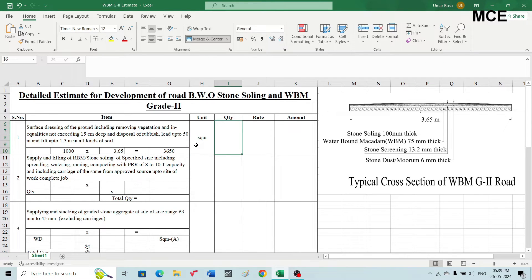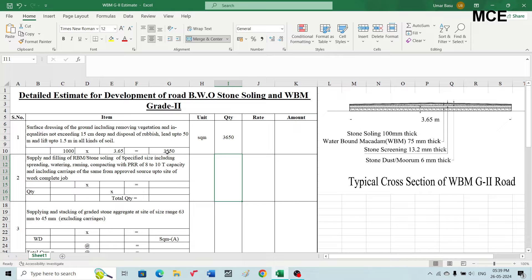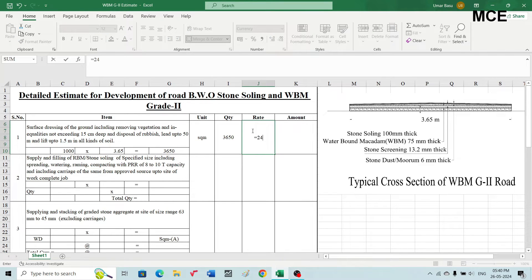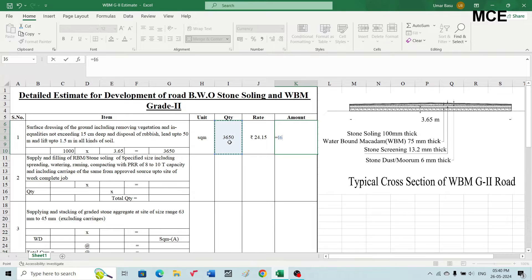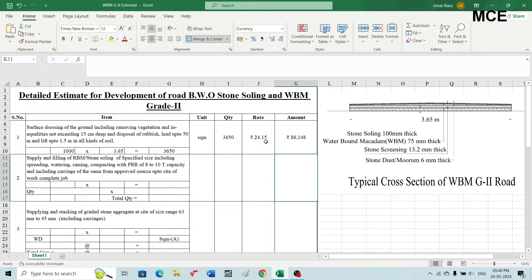The unit for this component is square meters and the quantity is 3650. The rate, taken from the Schedule of Rates 2023, is 24.15 rupees. The amount equals quantity multiplied by rate: 3650 × 24.15 = 88,148 Indian rupees.